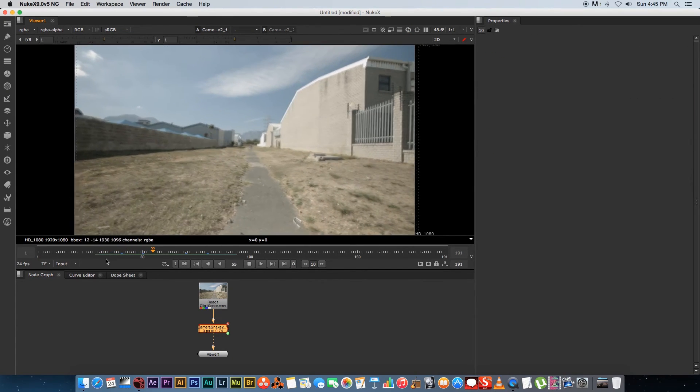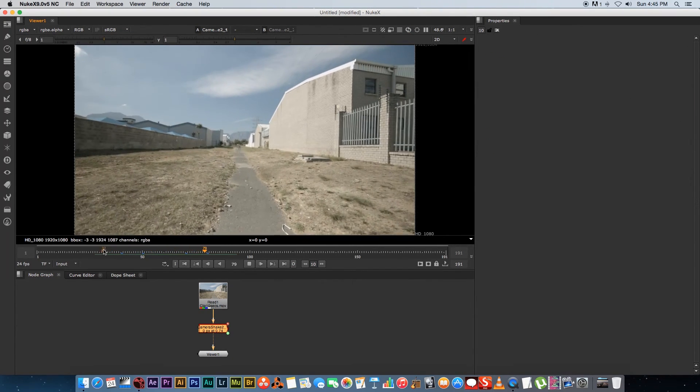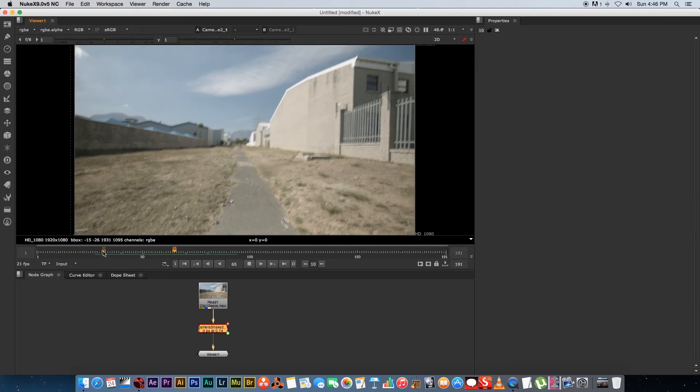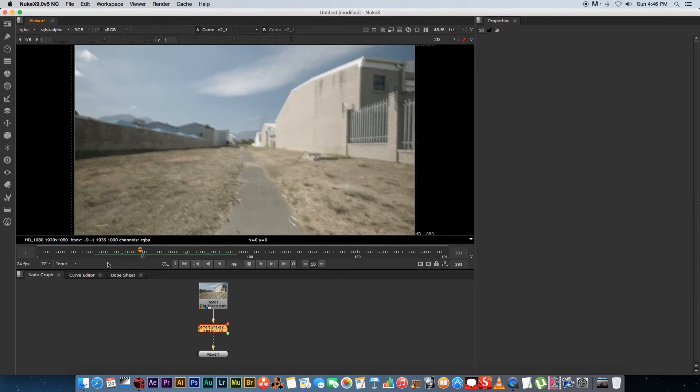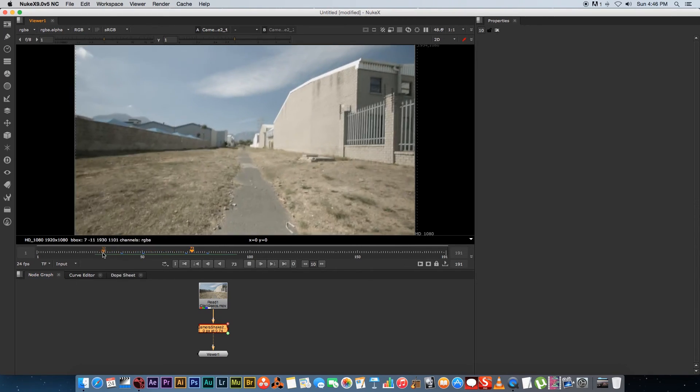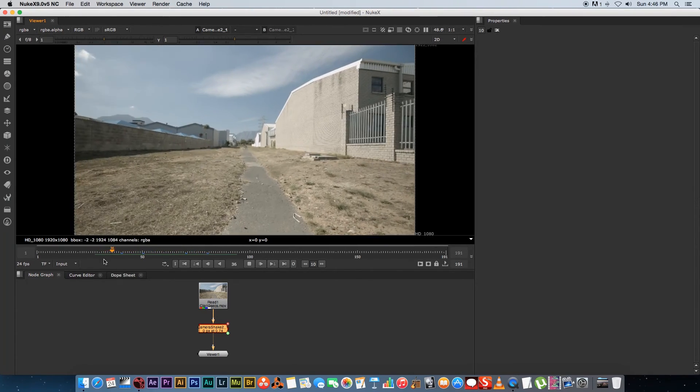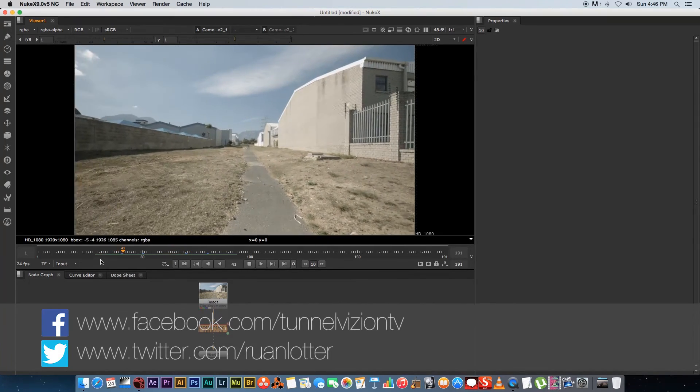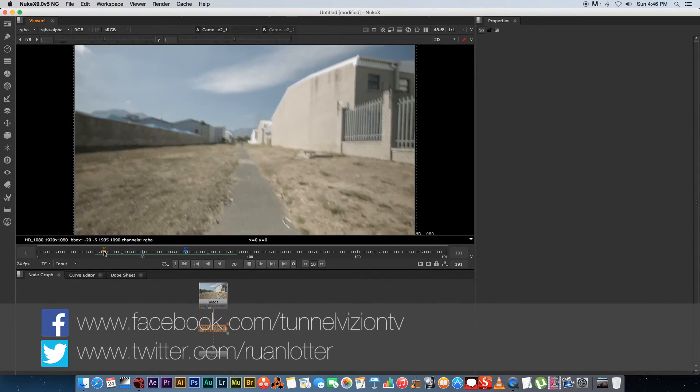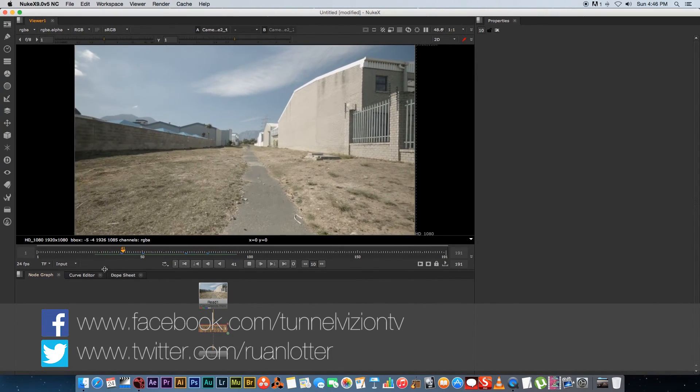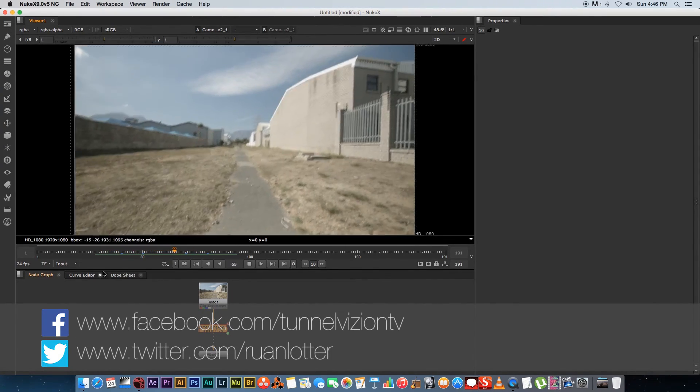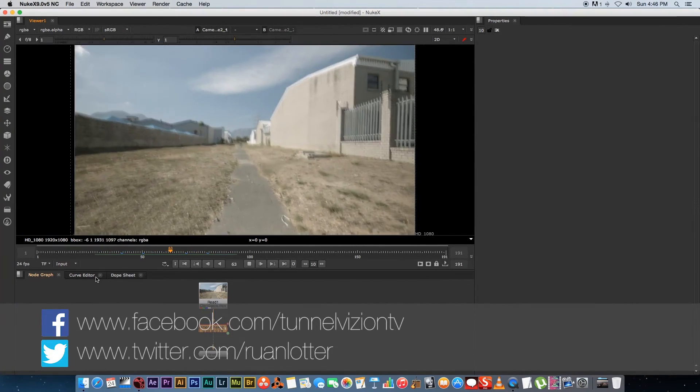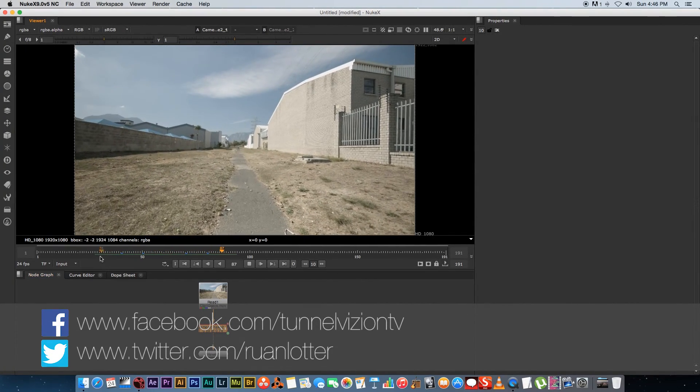Okay so there we go. We've got some nice camera shake going on. You can see we've got motion blur, everything in there, and it's really simple to use in Nuke. So go ahead and try it out, see what you think, and also remember to download your free non-commercial version of Nuke.